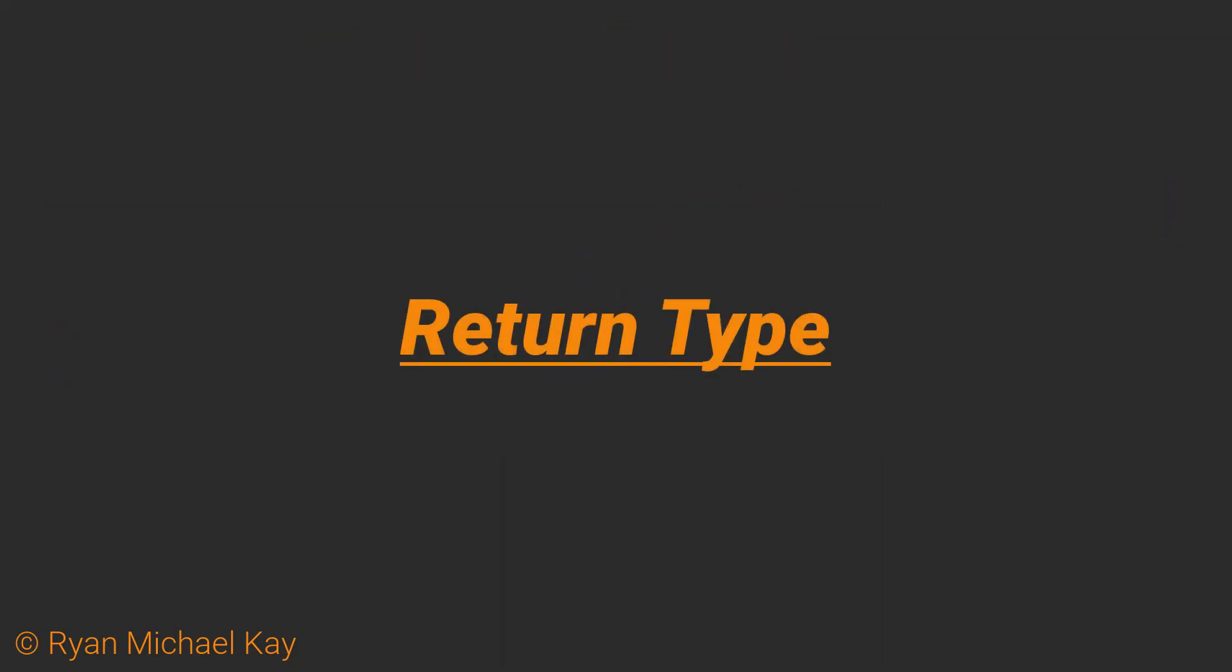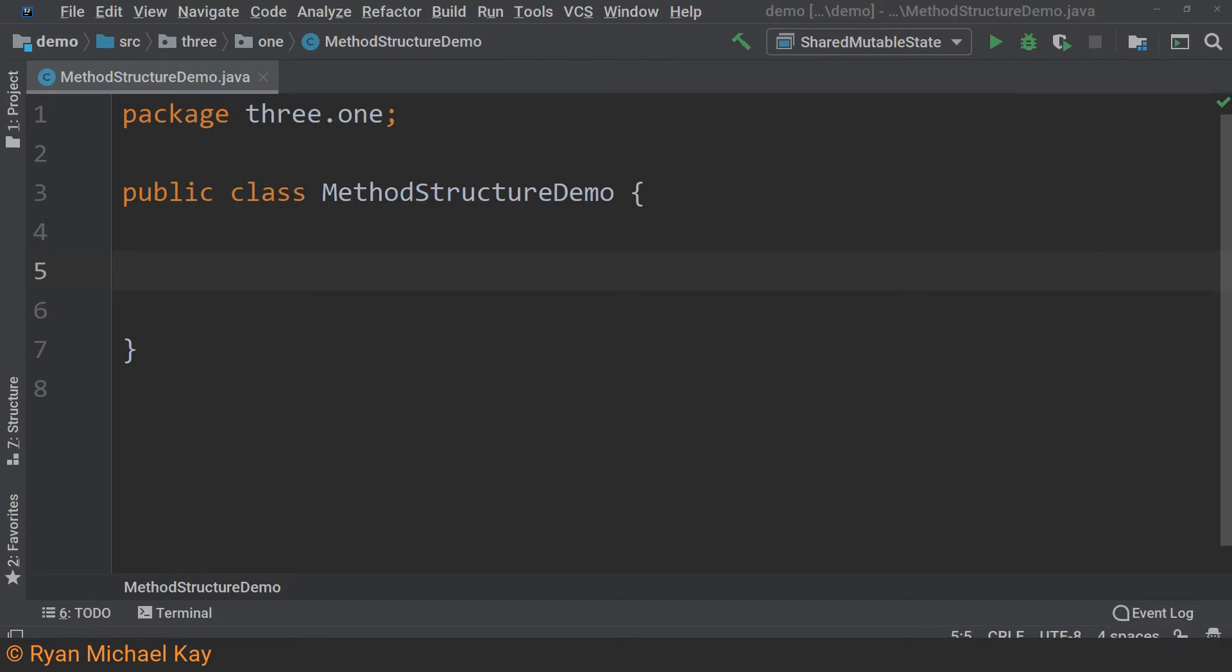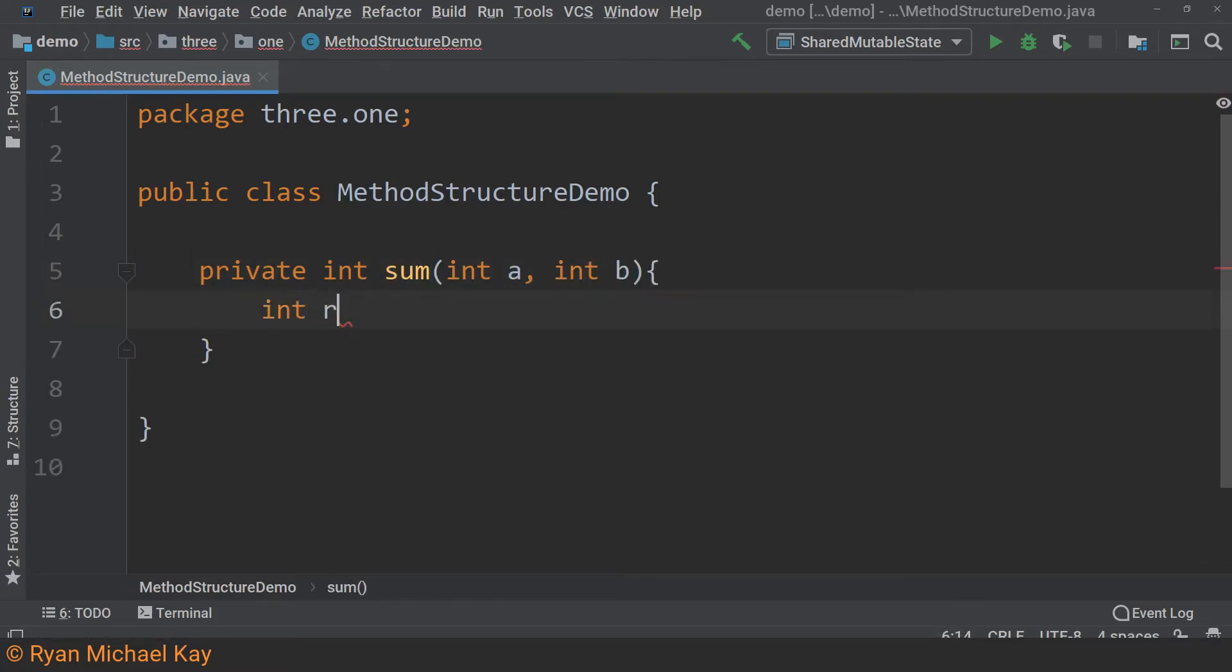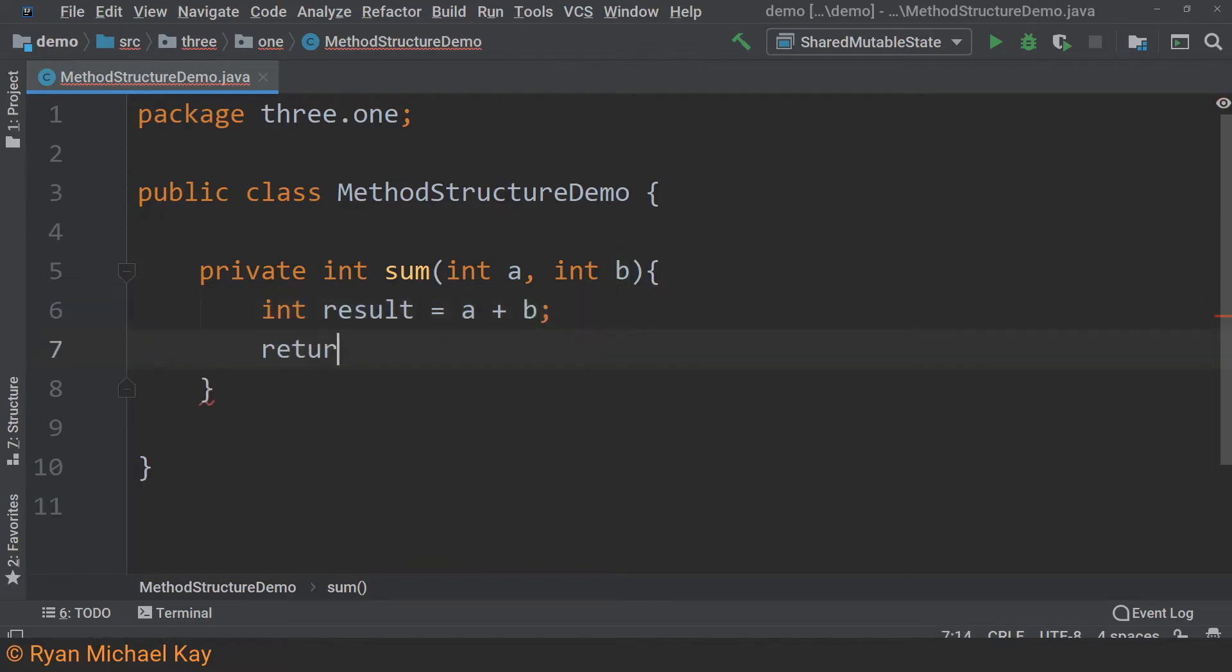As you probably picked up on in the previous section, when you call a method, it can potentially return a value. Let us write a quick method to sum two integer values and return the result. Now, we can call a method and simply not assign a variable to the result. That is perfectly legal.